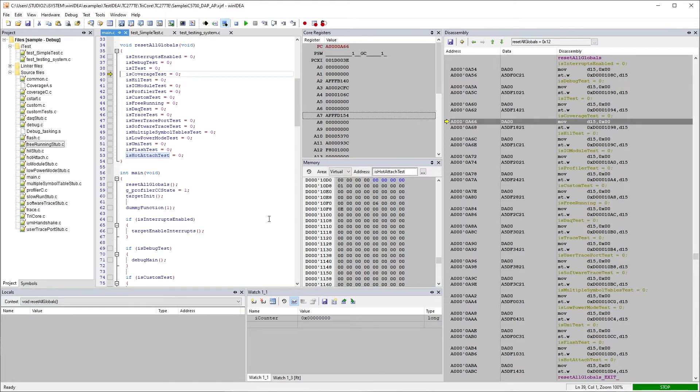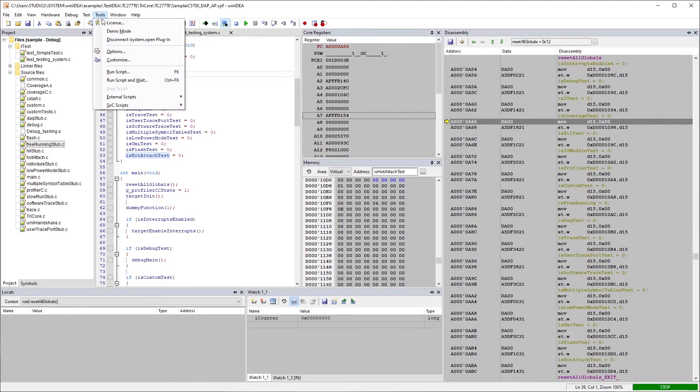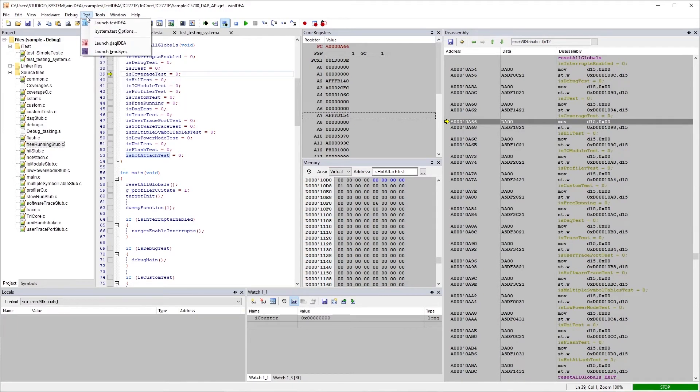Okay. So debugging is pretty straightforward. So let's get into the test idea. In order to launch test idea, it's under test, launch test idea.